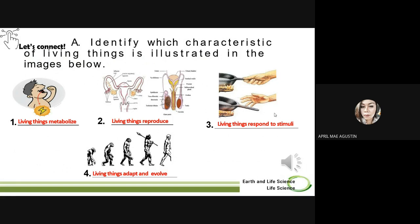So let us now reveal the answer. For number one, the first picture exhibits the characteristic where living things metabolize. Very good, that is correct. For number two, the picture shows that living things reproduce, because as you can see, we have there the reproductive organs of a male and female human. Number three, we have living things respond to stimuli. And then last, number four, living things adapt and evolve.